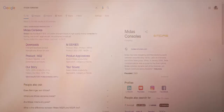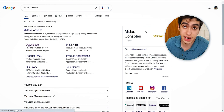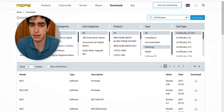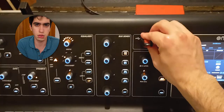Before I start explaining, if you're not on the latest firmware update, go update your console — it takes like two minutes. Go to the Midas website or the Behringer website, download the latest firmware update, put it on a USB stick, plug that USB stick into your console, and update it.